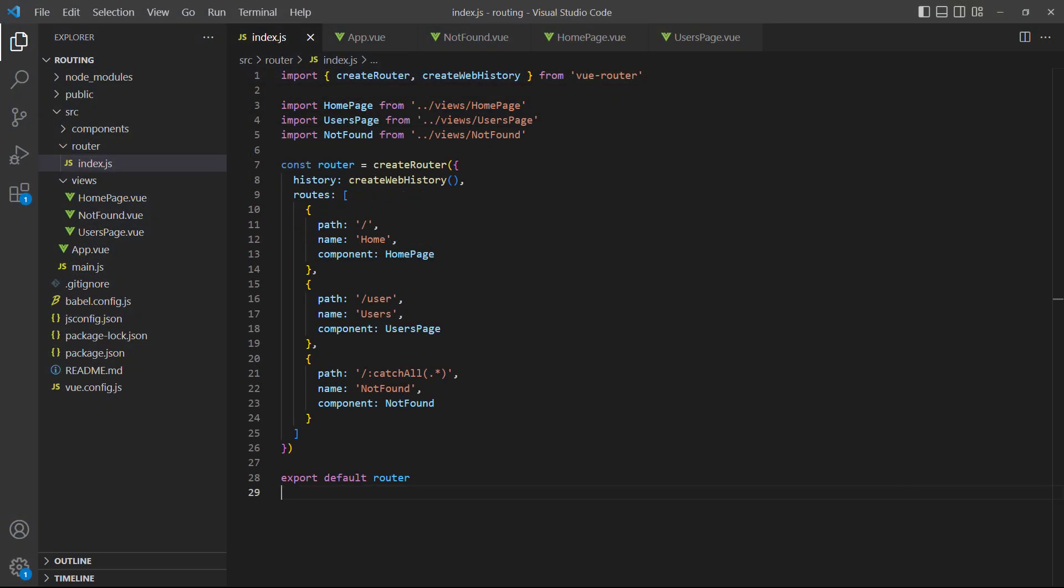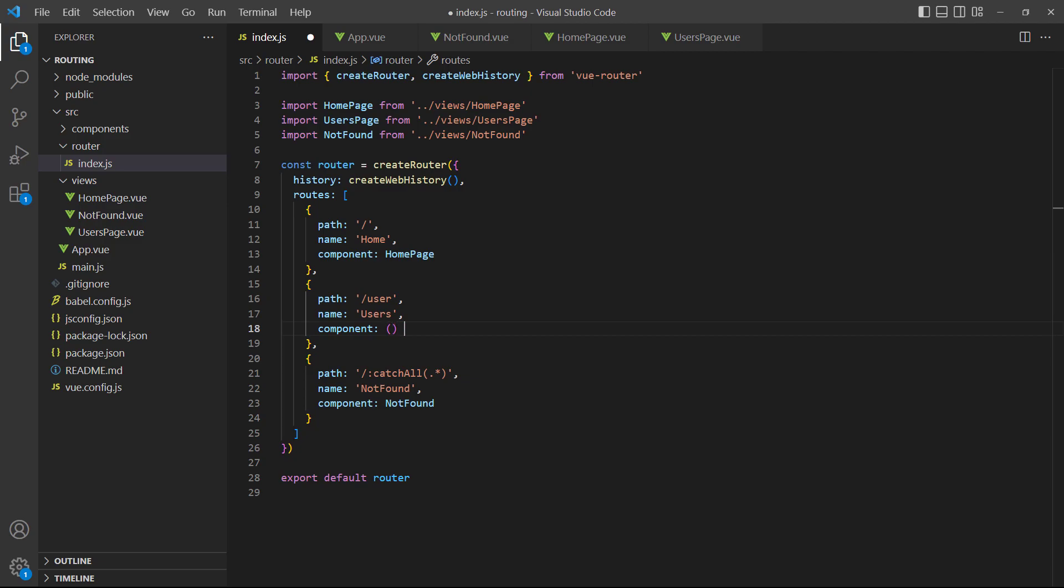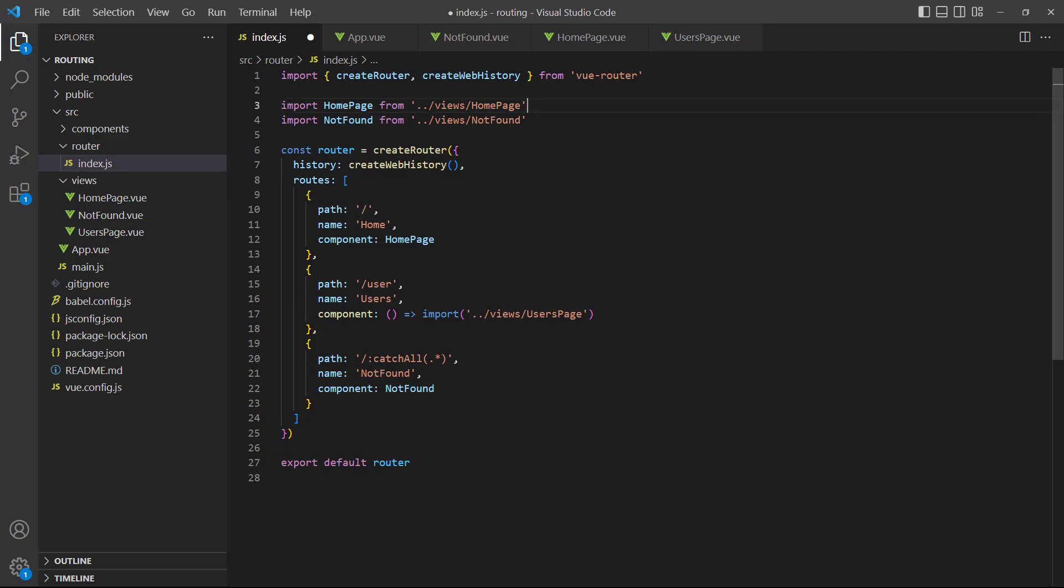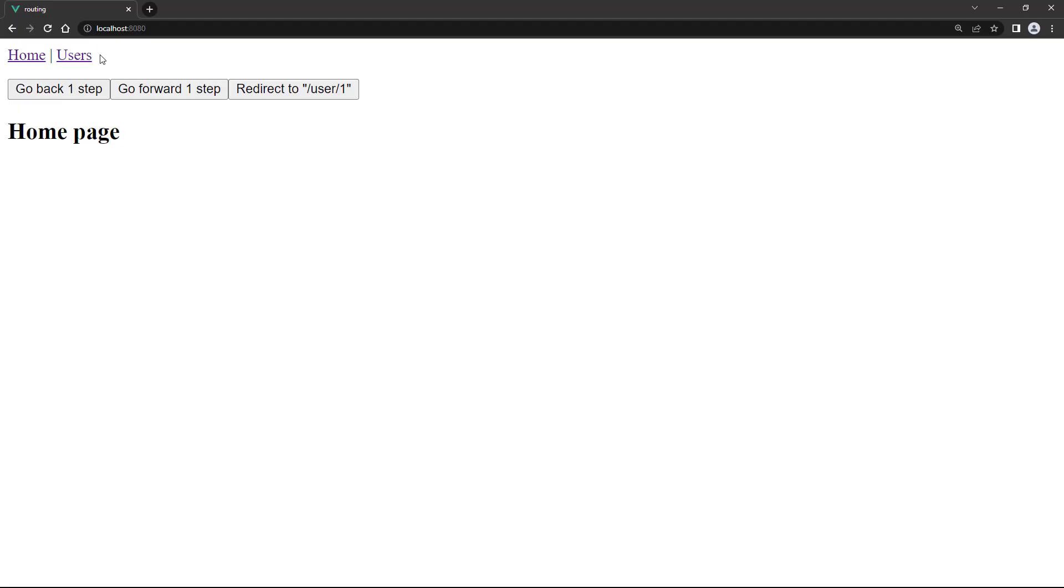Let's demonstrate by lazy loading our users page. We'll also remove the import at the top. If we go to the browser and click on the users link, the app will still load the page as expected, so we don't really see a difference right now. The difference will be in the size of the JavaScript bundle once the application is compiled in the build step.